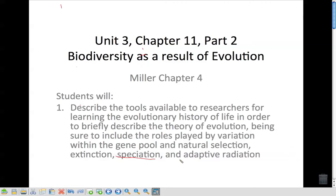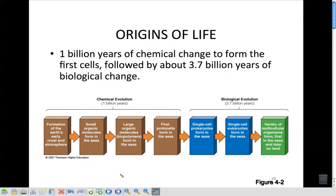A lot of this is going to be a review from your evolution chapter. Recognize the billion years of chemical change to form the first cells, followed by 3.7 billion years of biological change. This is how they describe the formation of Earth's early crust and atmosphere, and how that led to where we currently are — a variety of multicellular organisms that formed first in the seas and then moved onto land.